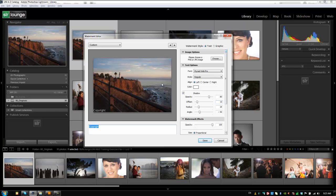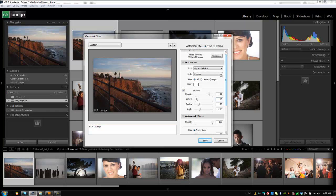So let's start with a text-based watermark and what we're going to do is just type in whatever we want that watermark text to be. So I'm going to type in SLR lounge and then we're going to go through and select our text options. This is pretty simple and straightforward. You can choose the font, the style, and the alignment and color.